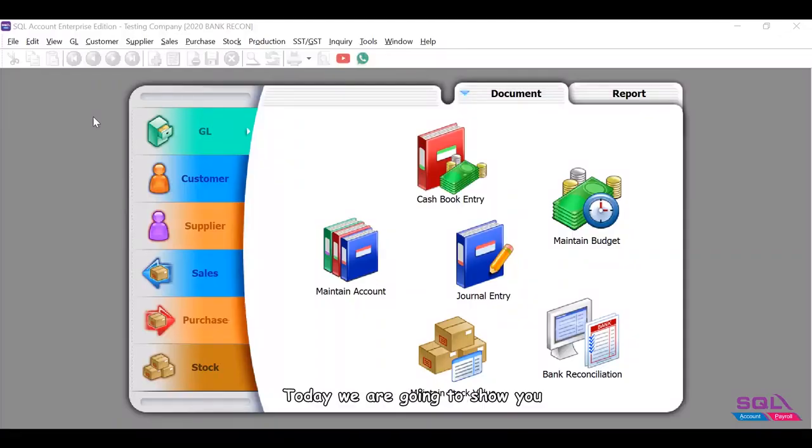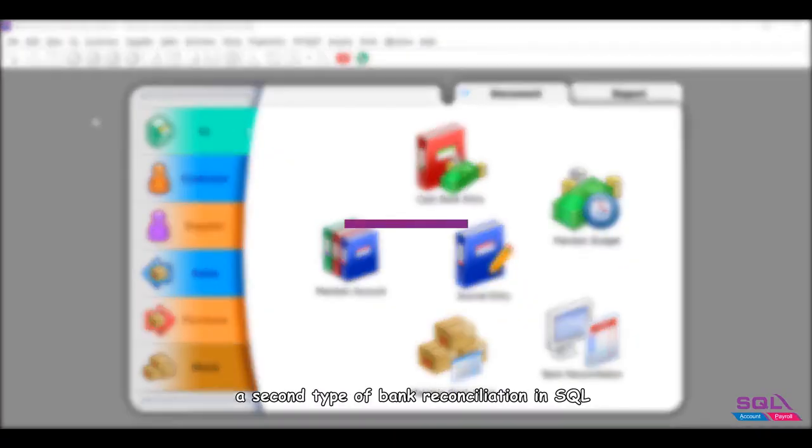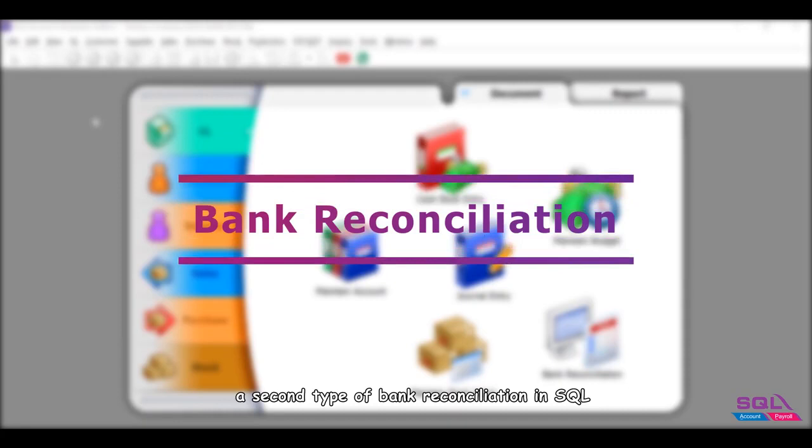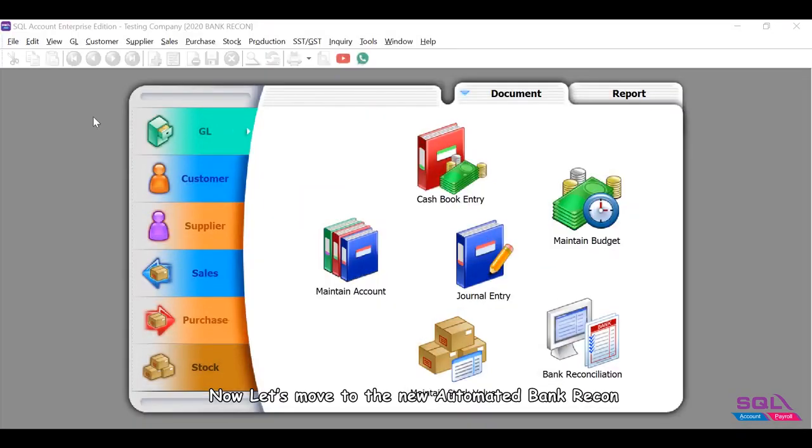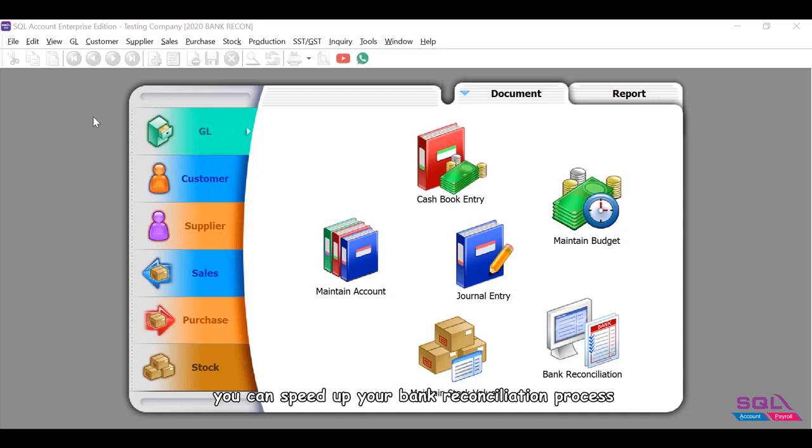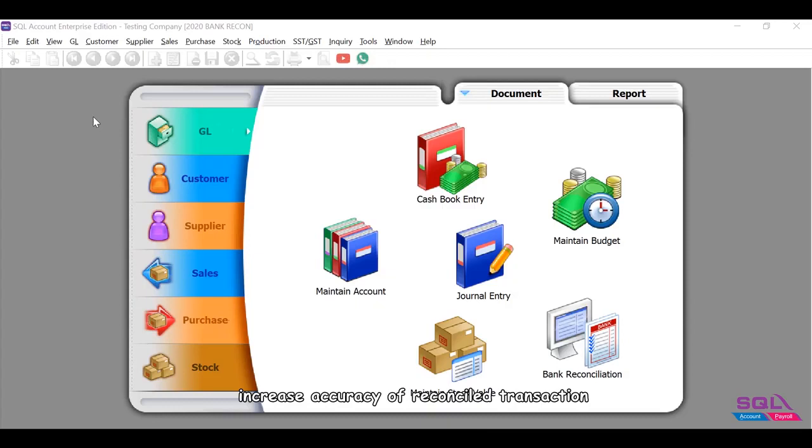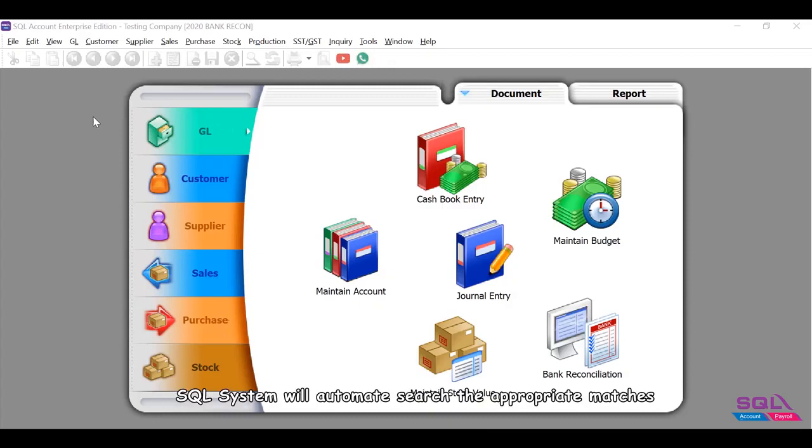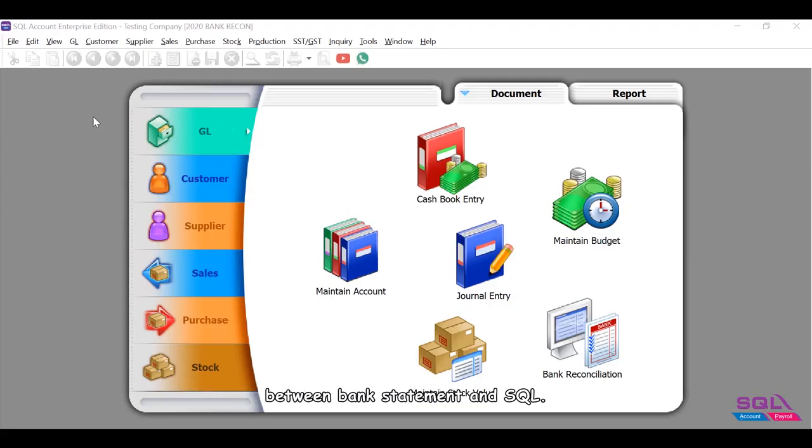Today we are going to show you a second type of bank reconciliation in SQL. Let's move to the new automated bank recon. With this new automated bank reconciliation function, you can speed up your bank reconciliation process and increase accuracy of reconciled transactions. SQL system will automatically search the appropriate matches between bank statement and SQL.